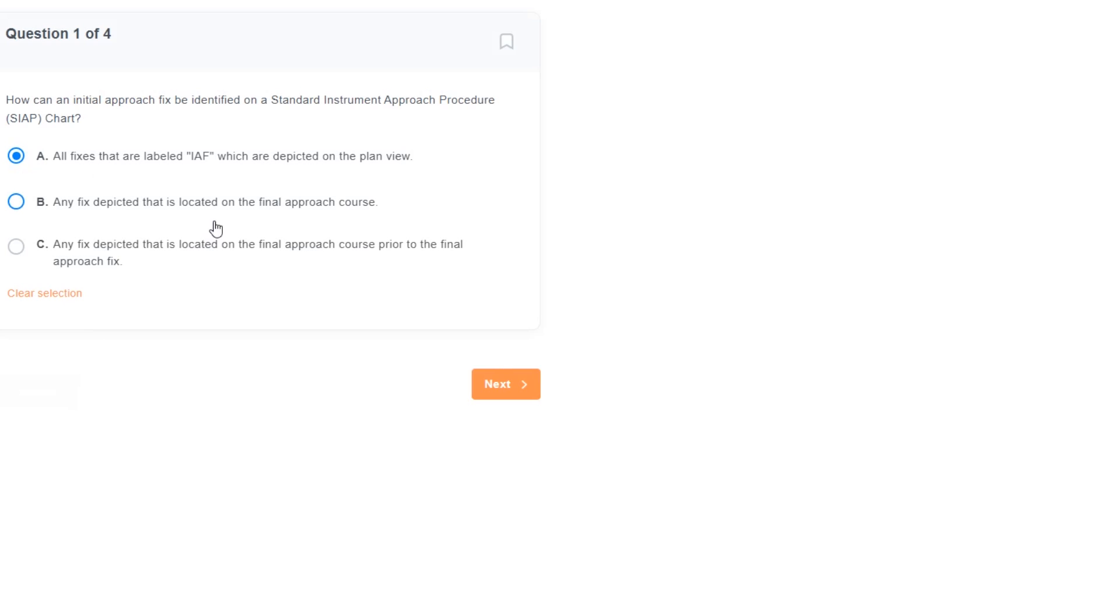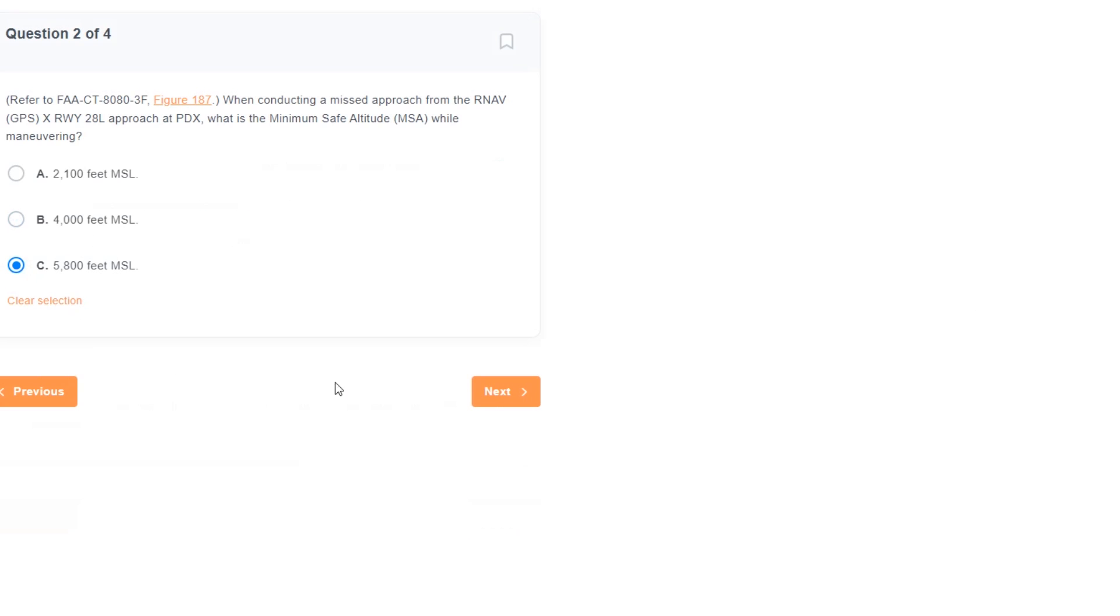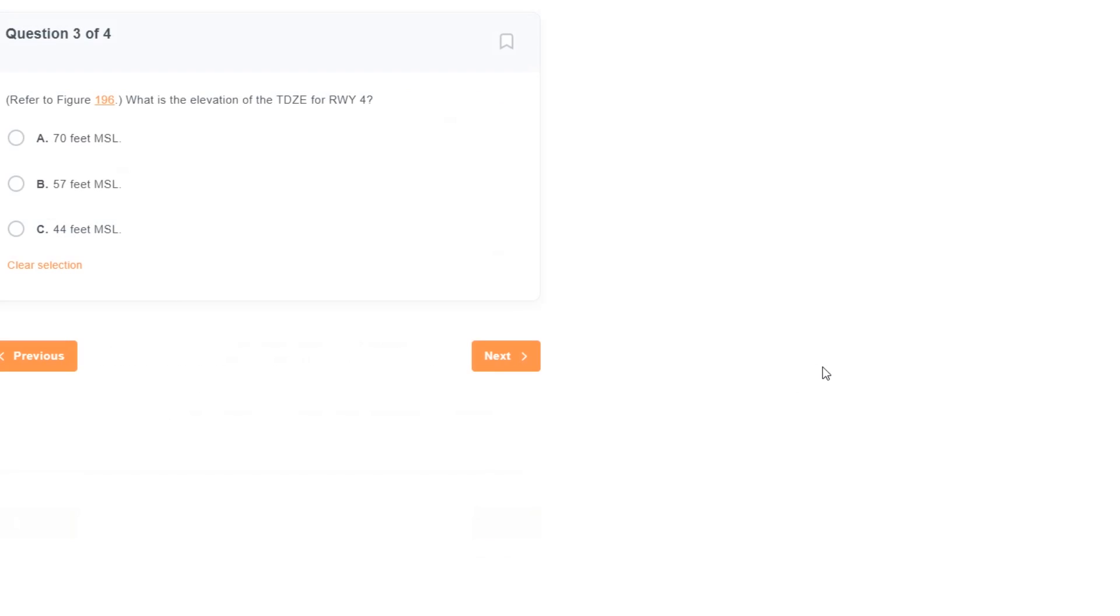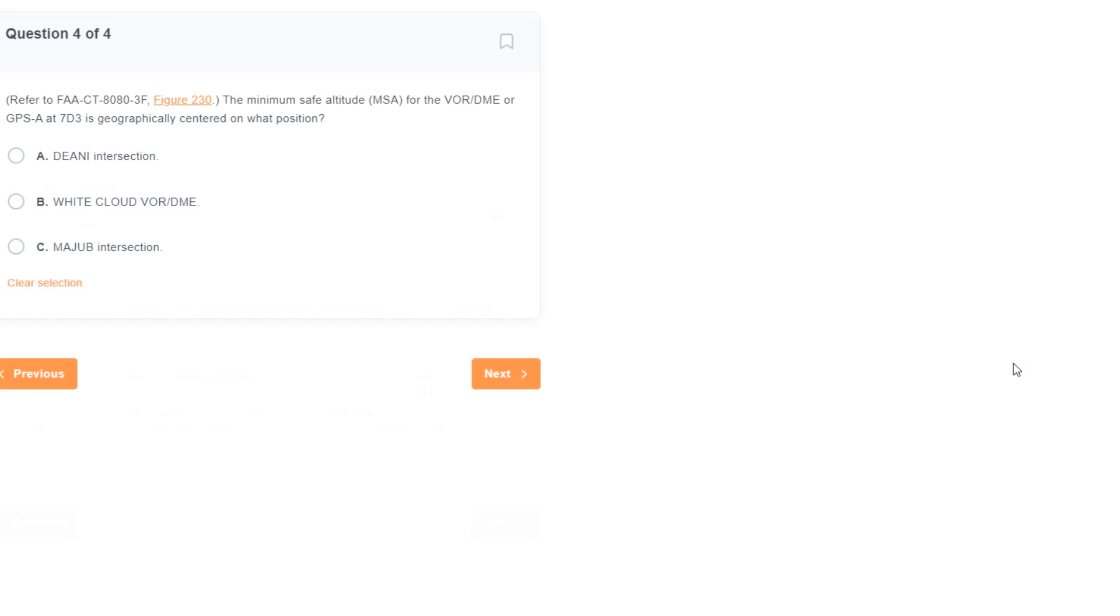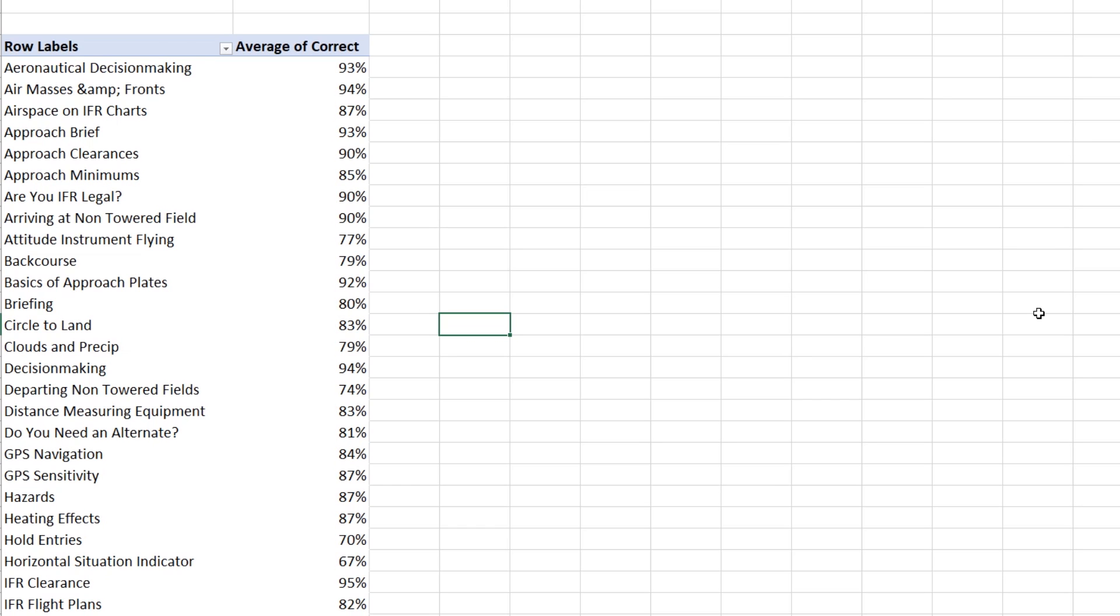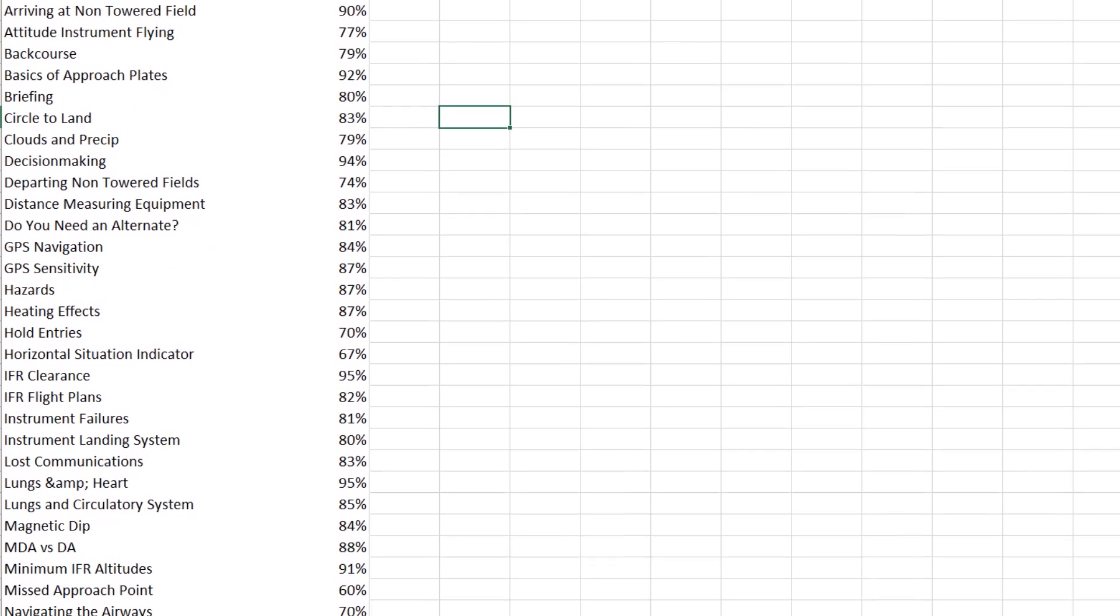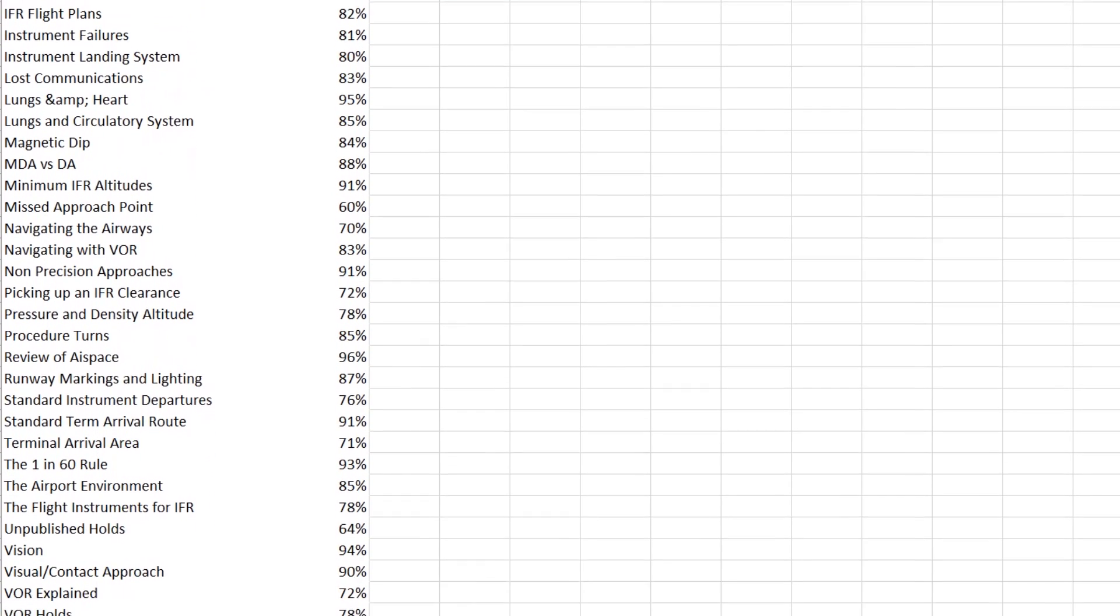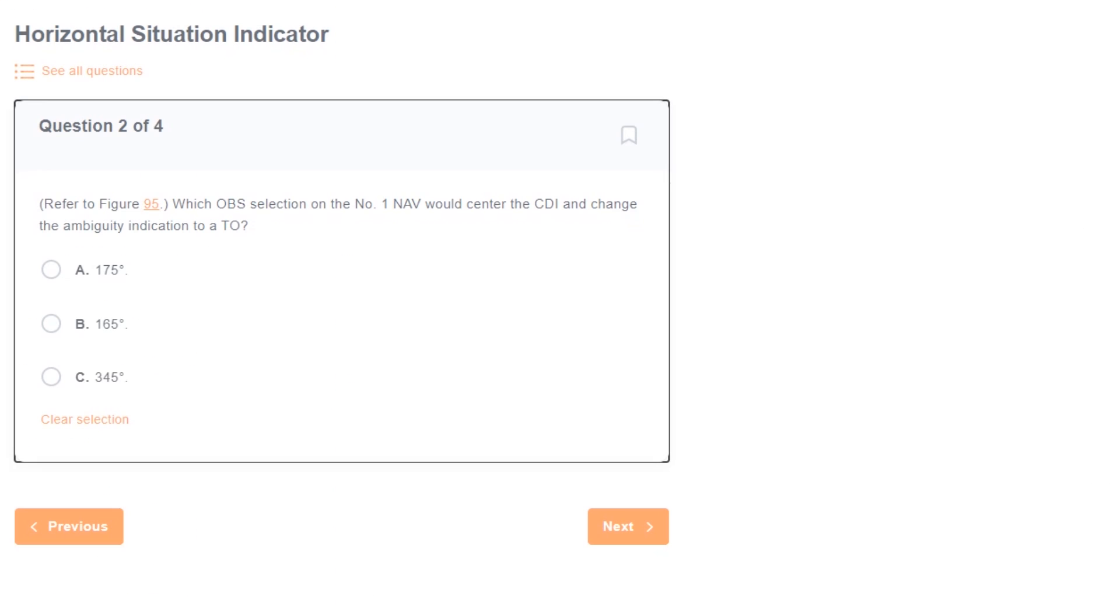After six months of the Flight Insight IFR ground school being live and hundreds of students taking mock exams and practice test questions, we've got a lot of good data on what is and isn't giving people trouble and can identify the five questions most often answered incorrectly during that time. There really aren't any surprises here. These are all among the hardest questions you'll see on the IFR exam, so let's dive into the questions in the Flight Insight test bank.